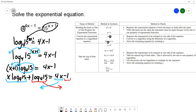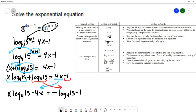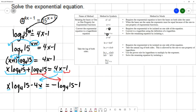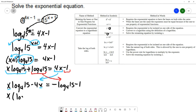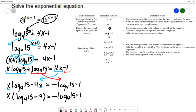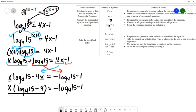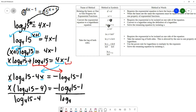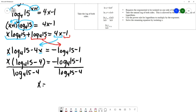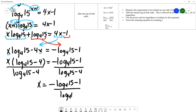This gives x log base 4 of 15 minus 4x equals negative log base 4 of 15 minus 1. We factor out x: x times (log base 4 of 15 minus 4) equals negative log base 4 of 15 minus 1. Dividing both sides by (log base 4 of 15 minus 4), we get x equals (negative log base 4 of 15 minus 1) over (log base 4 of 15 minus 4).